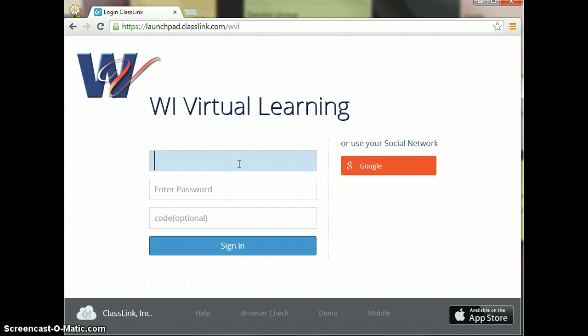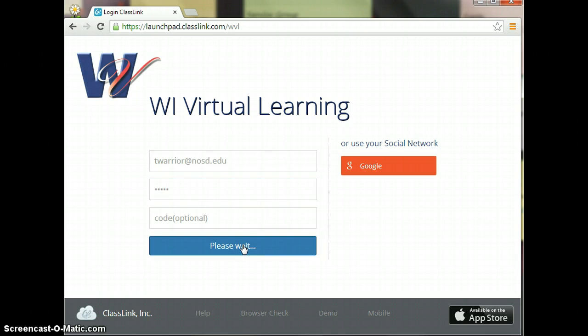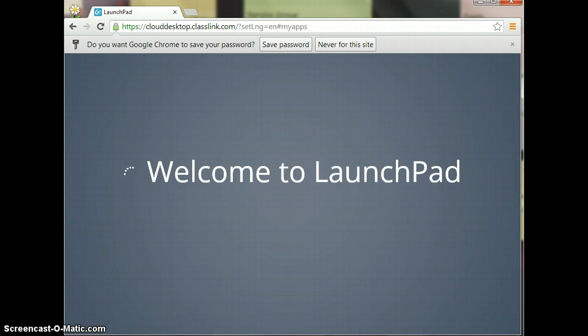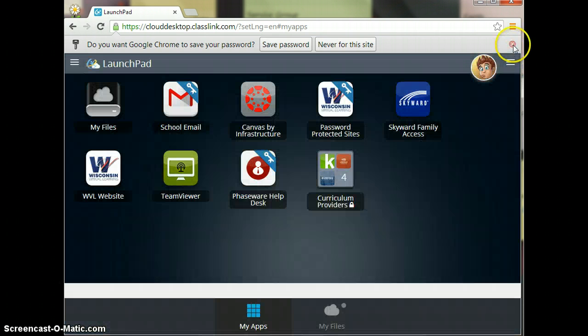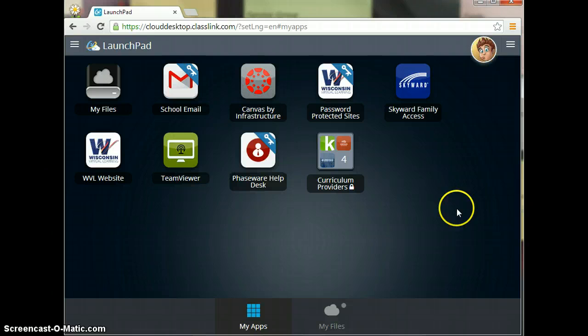So we're going to log in to Launchpad. That login and password is also on that sheet. It's the student email again and the password. All you need is the student email and the password. You can go ahead and save your password but you don't have to.